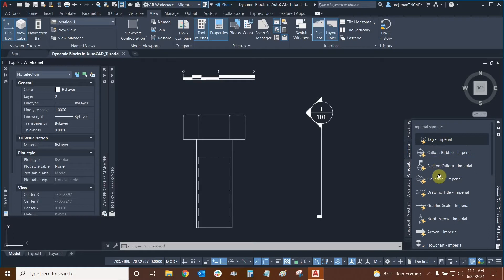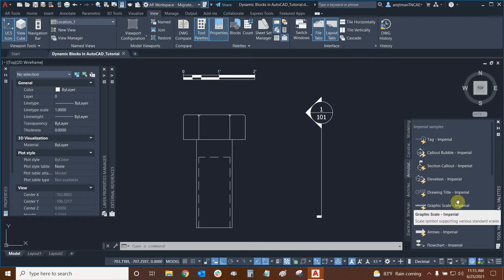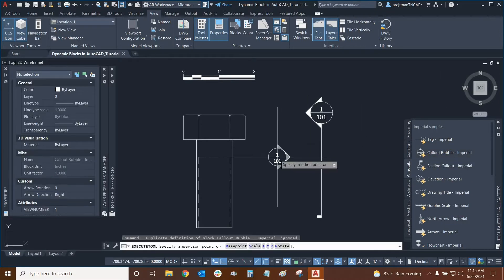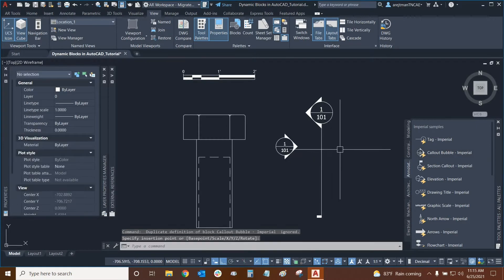All of these tools that have this yellow lightning bolt as a symbol next to them are essentially dynamic blocks. We can take any of these tools, such as this callout bubble, and just place them on our screen with the insertion point and now we're ready to use the block.